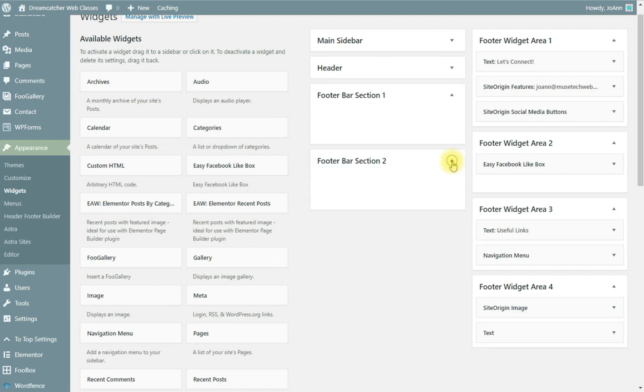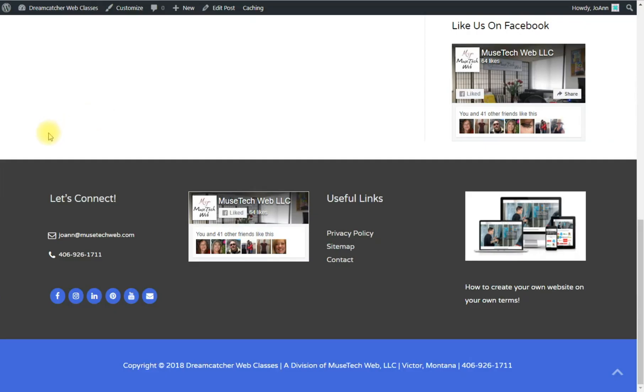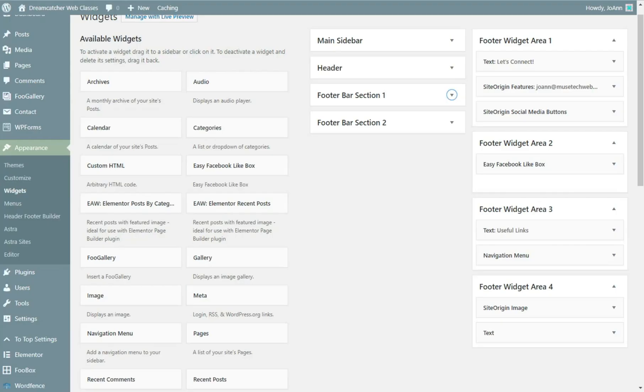These two other areas I believe would be stationed right above this area, this widget, the footer area, but we're not using those areas so that's nothing we need to look at right now.